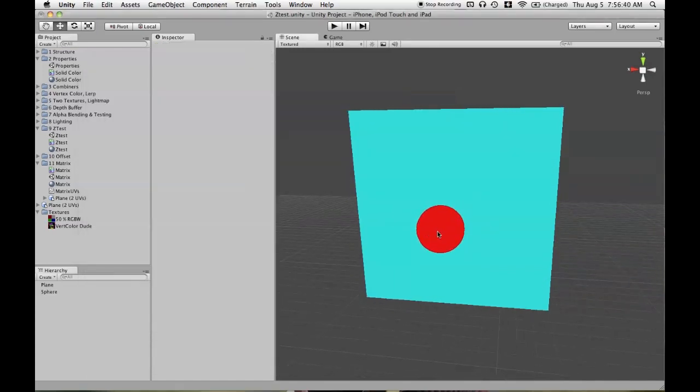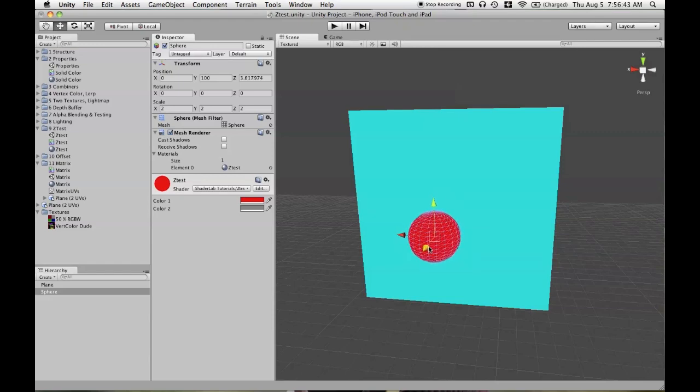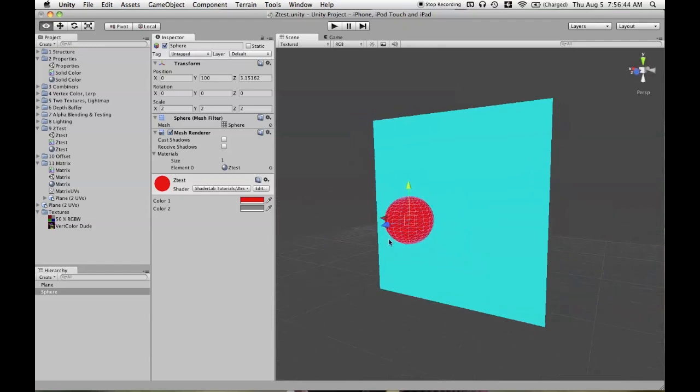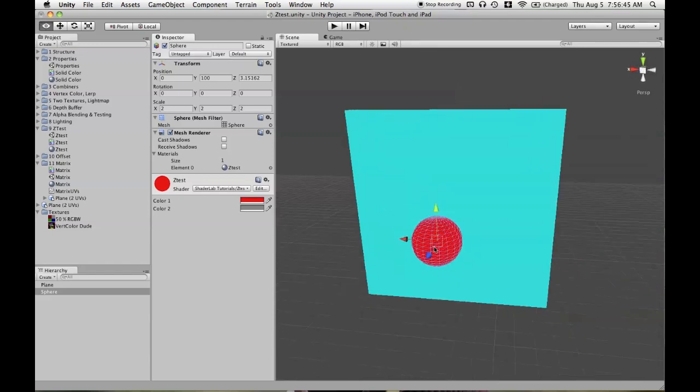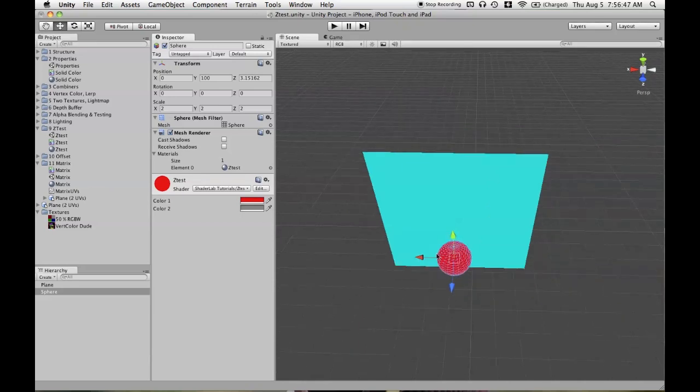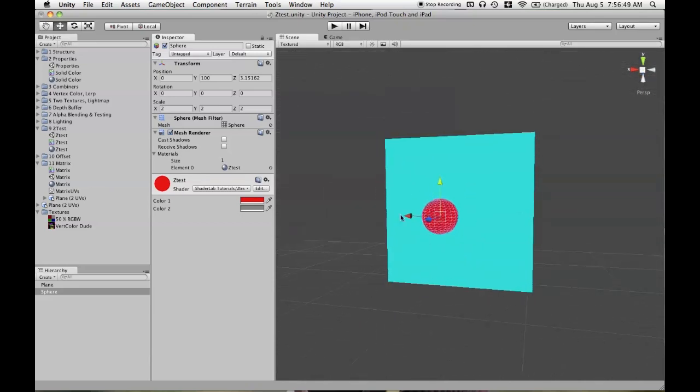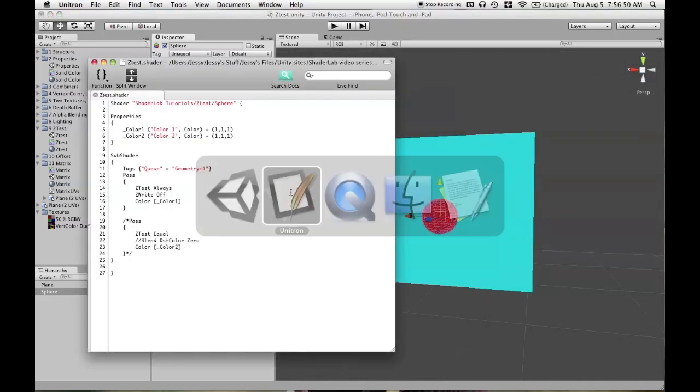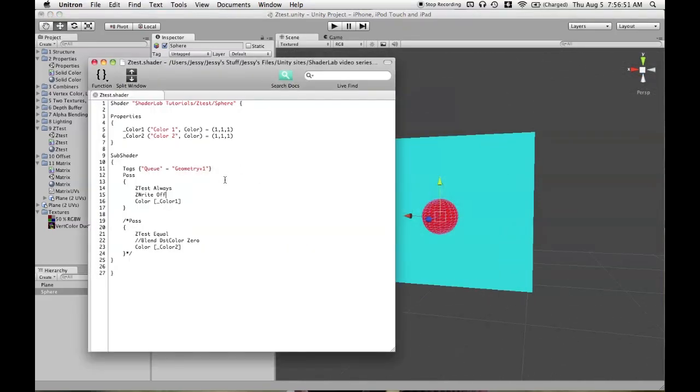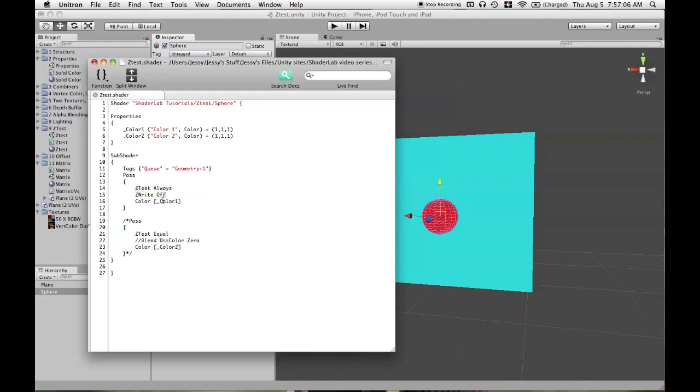And in theory, maybe your shader could run faster because you're not bothering to write to the depth buffer, you're not performing a depth check. But I've tested this, at least on the iPhone, and I never found that to have any performance benefit. So if you ever find a case where that is true and doing something like that would help out, let me know. But I'd say just use these when you actually need to and not because of some potential performance benefit that you may not actually see.